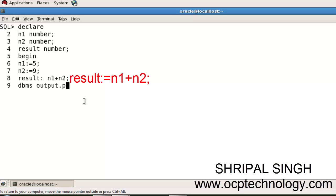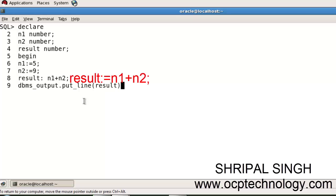Then dbms_output.put_line and just display the result, which I'm going to display. Terminate with semicolon, END the program, and that's the termination.